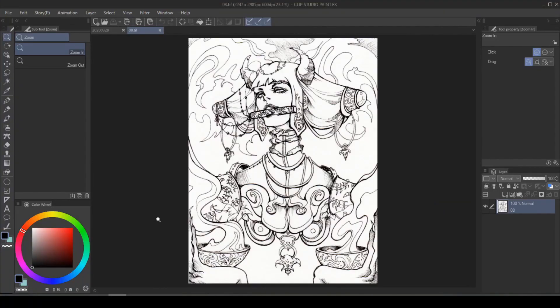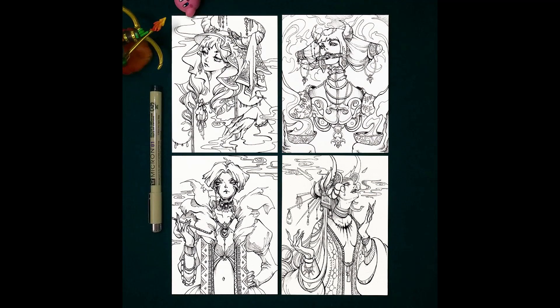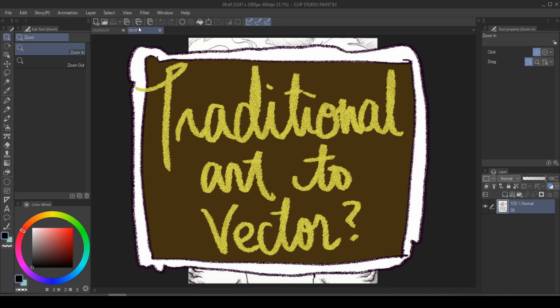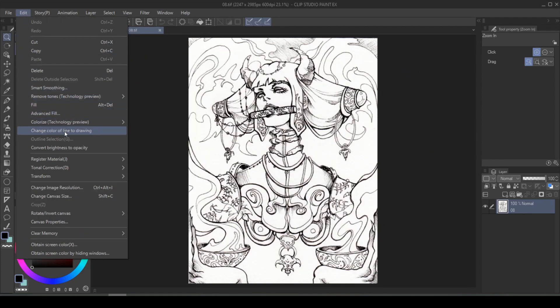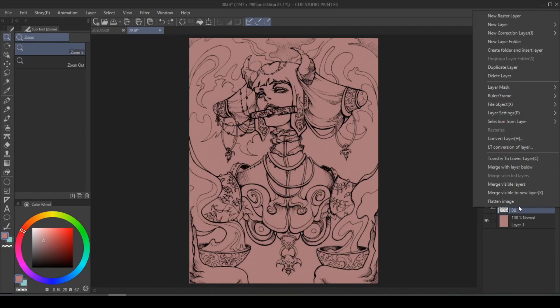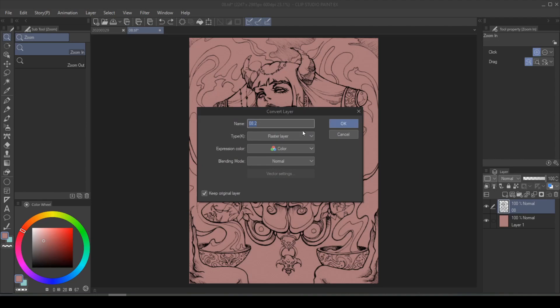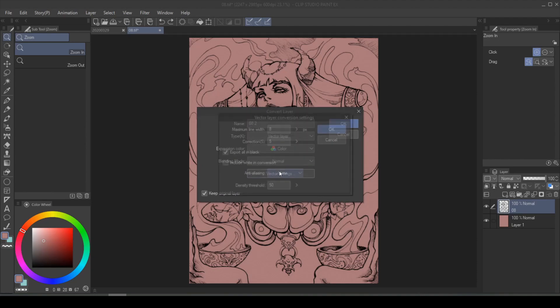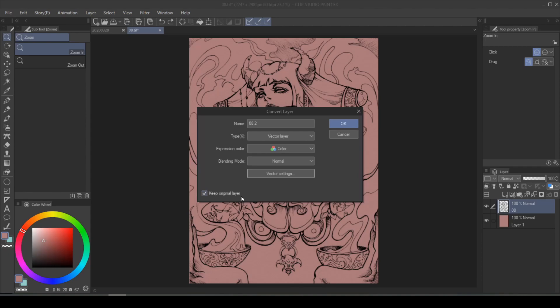But what if you're a traditional artist wanting your line art drawn in gold chain as well? This is a scan of my traditional piece — originally done on illustration board with a Micron. It's currently a raster image scanned in as a TIFF, but we're going to try and turn it into vector. Click on Edit and Convert Brightness to Opacity to give you line art without the background. Right-click on your line art layer and look for Convert Layer. From the drop-down menu in Type, choose Vector Layer. In the vector setting, play around with the numbers — I keep it at 8 and 5 as they tend to give the best result. Remember to always check Keep Original Layer so you can go back if you're not satisfied. Press OK and hope for the best.